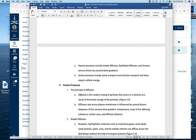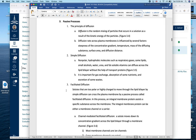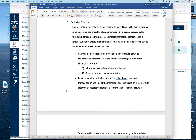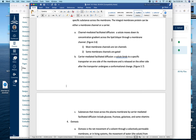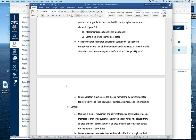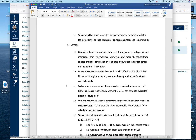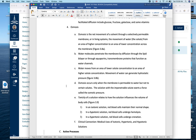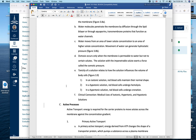Facilitated diffusion moves from high to low concentration but requires a carrier or channel protein. Osmosis also moves from high to low — specifically tracking water concentration — either directly through the membrane or through aquaporin channels. Passive processes include simple diffusion, facilitated diffusion, and osmosis; you need to know the difference between them. There's a question specifically on the sodium-potassium pump. Know the difference between osmosis (transport of water) versus transport of other biomolecules.